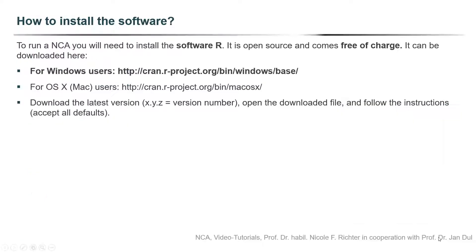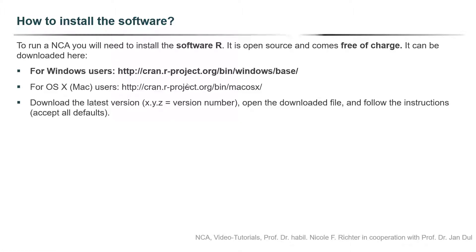To run a necessary condition analysis you will need to install the software R. The good news is it is open source and comes free of charge. It can be downloaded via the two links that are presented on the slide. Please download the latest version, open the downloaded file and follow the instructions. Basically during the installation process you can accept all defaults.